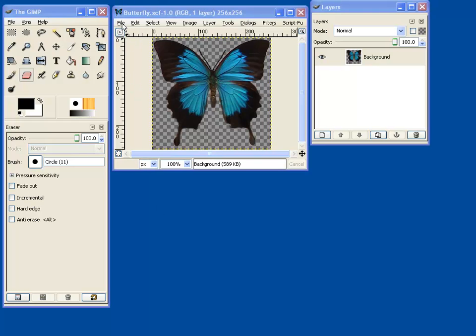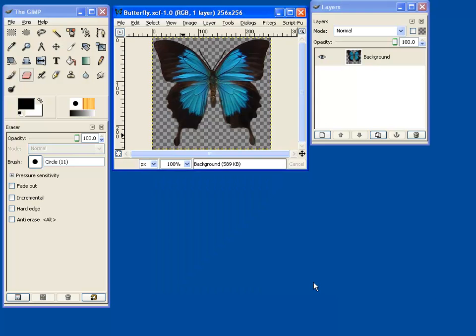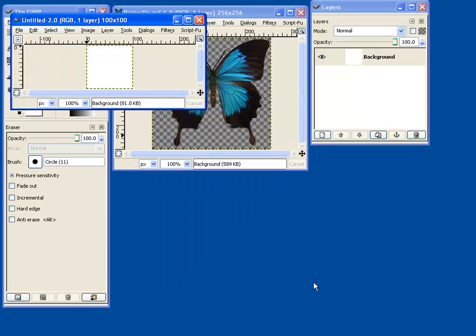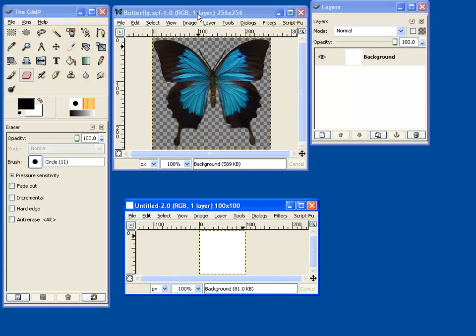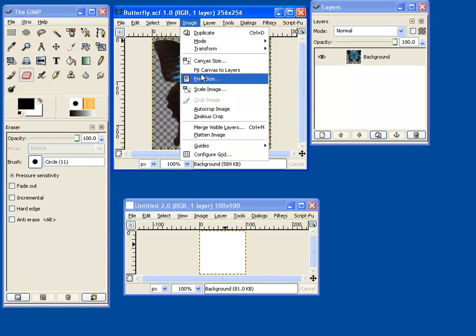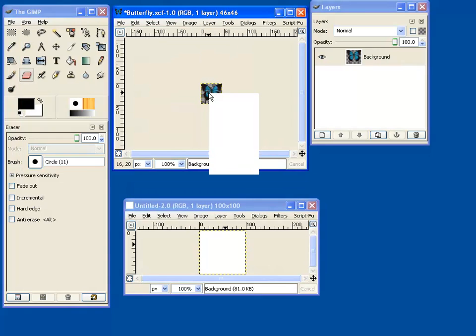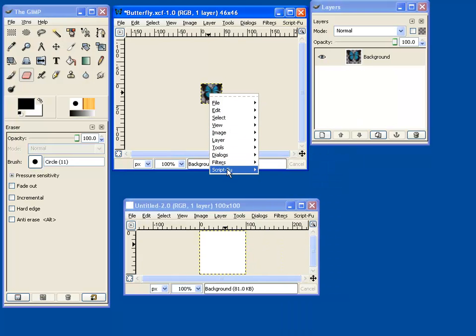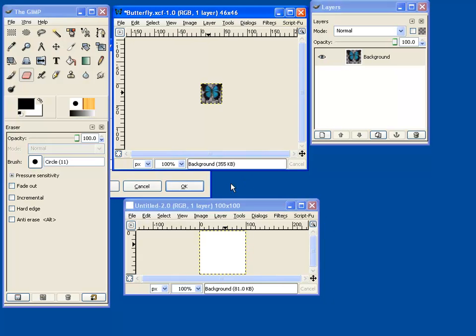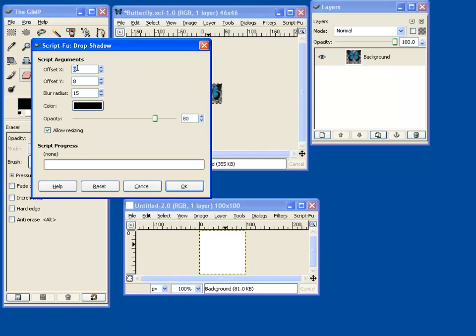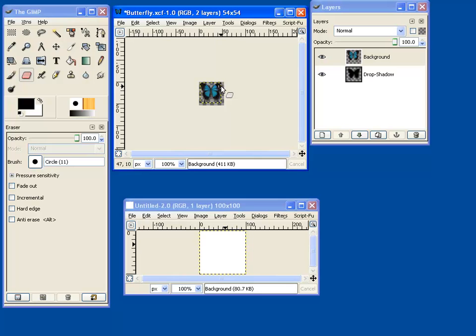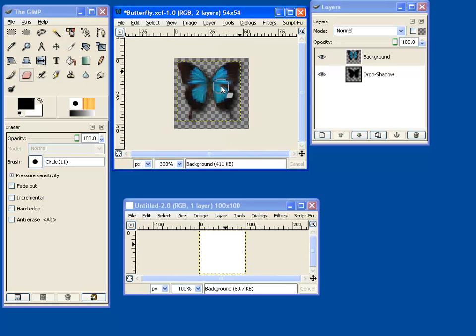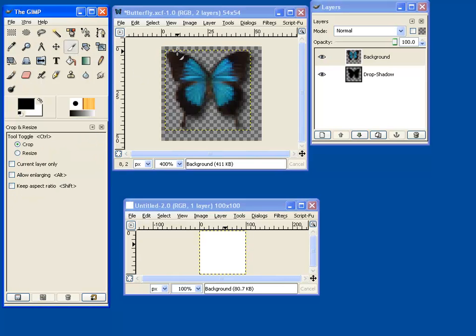First, we are going to create a new image. And I'm going to make it 100 by 100. I'm going to start making our icons. Each icon is going to be a separate layer in this new image. So I'm going to scale this, make it 46 by 46, and then I am going to add a drop shadow. Let's zoom in on that.